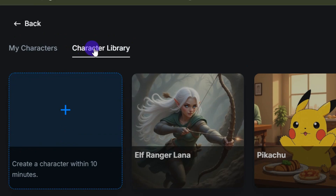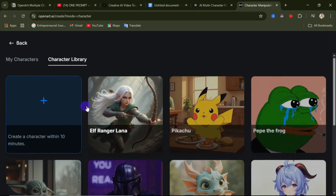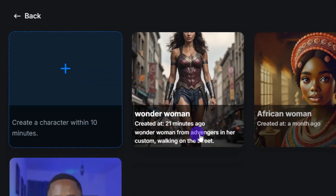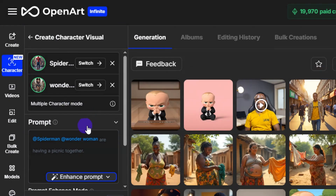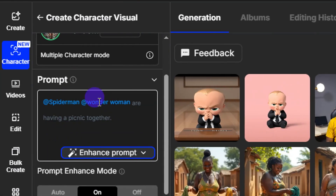From here you can create a new character or go to the character library and select an existing character. Let's go to the character library and select the Wonder Woman character I just generated. Once both characters are selected, you'll see the names of both — Spider-Man and Wonder Woman — appearing in the panel.